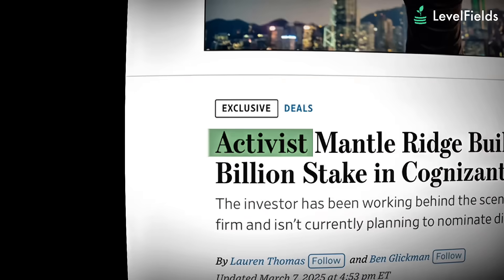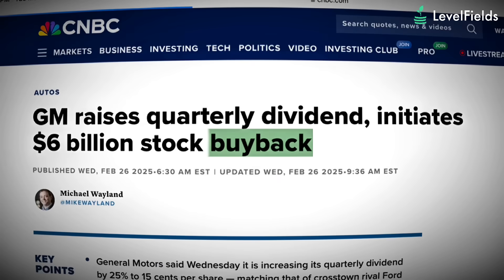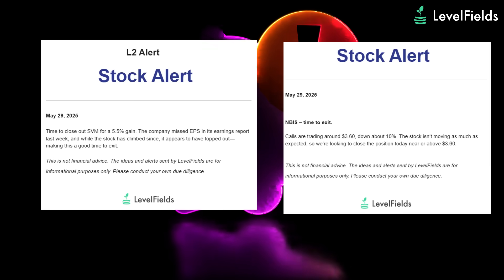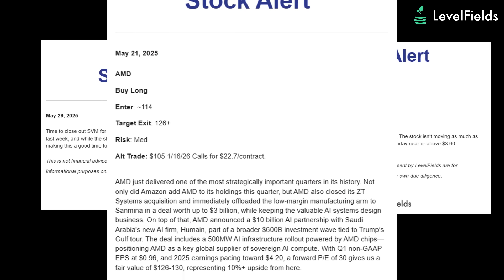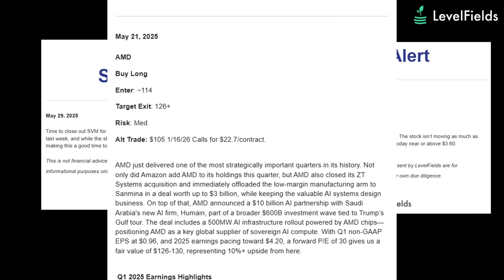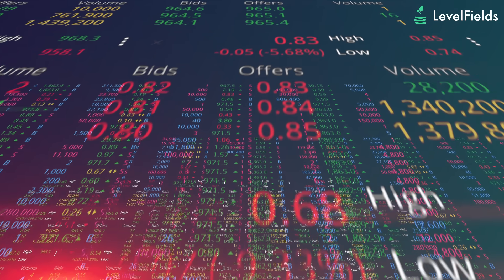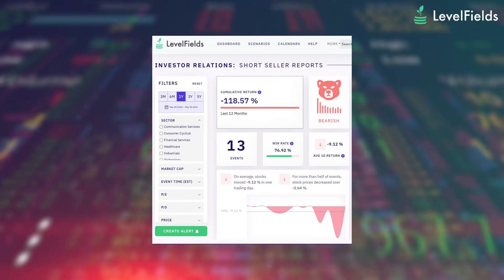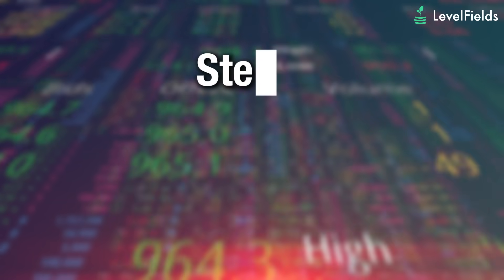Levelfields scans company announcements, news headlines, financial filings, and technical signals, then delivers real-time alerts and detailed analytics to help you pinpoint the best entry points, expiration dates, and exit strategies. Whether you're trading calls, puts, or complex spreads, Levelfields gives you tools to improve every stage of your decision-making.